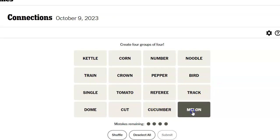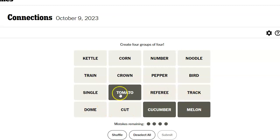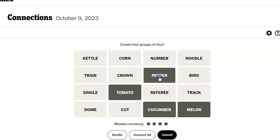Melon, cucumber, well, right away, things with seeds. Cut, dome, track, referee, tomato, single, bird, pepper, crown, train, noodles, number, corn, cattle.